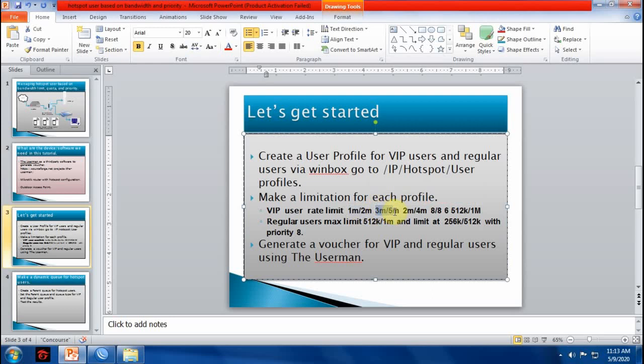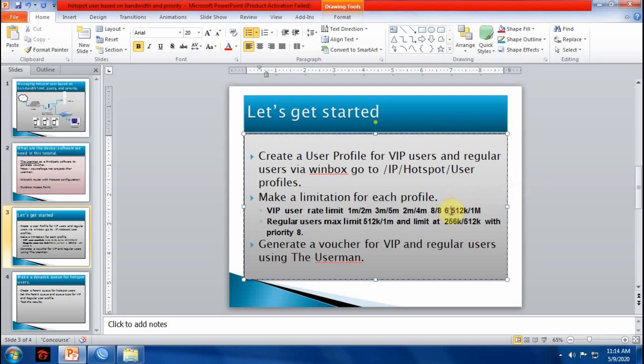The next value represents the max limit. The next one is burst threshold, burst time, priority, the limit at value.